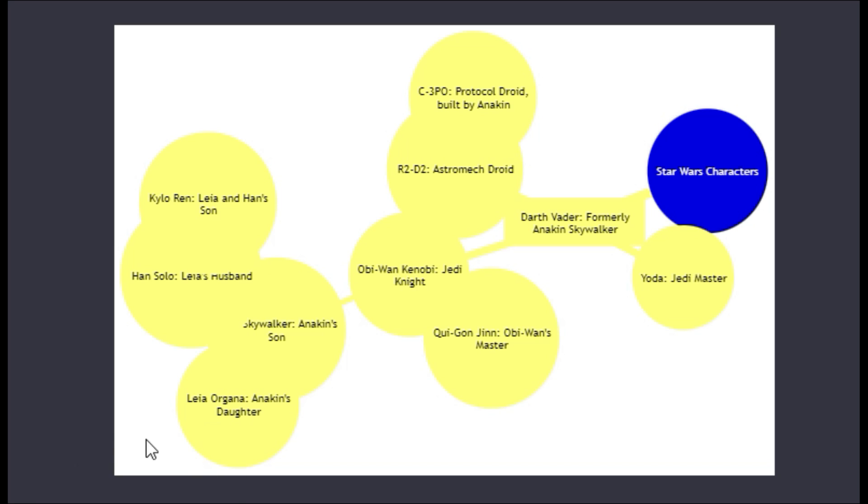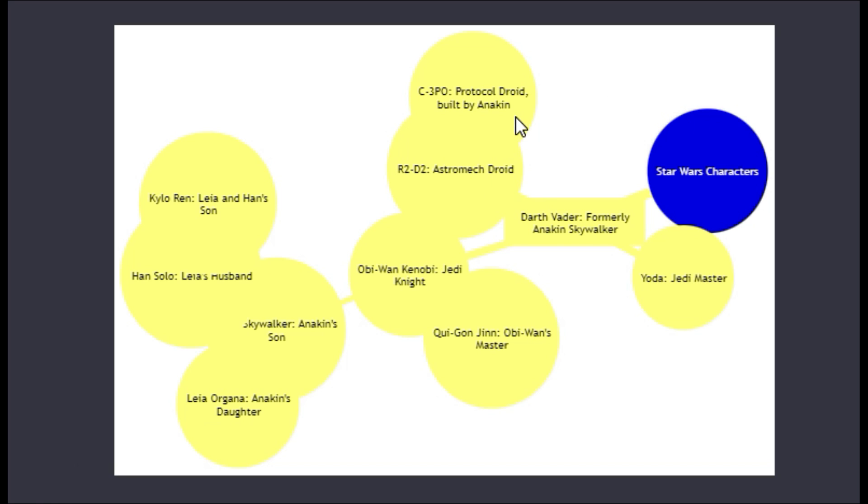You got the clusters kind of making a sort of link node visual of all those characters. You got Han Solo and Kylo Ren, and you got Luke Skywalker and Leia, they're all kind of over here.